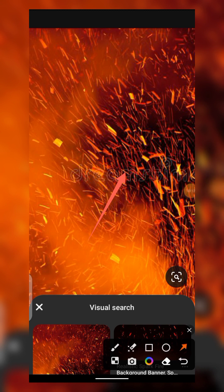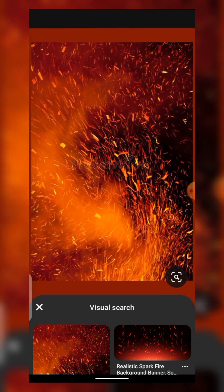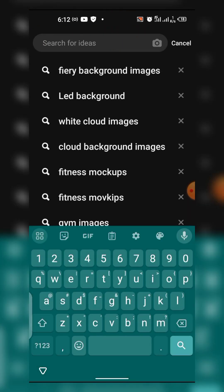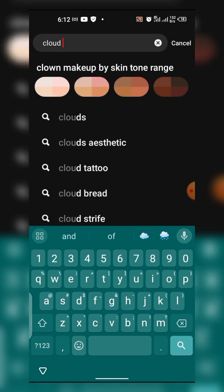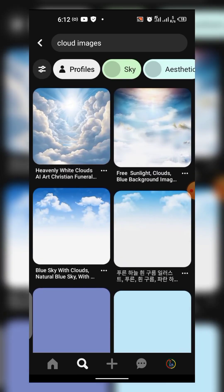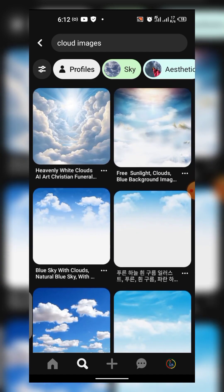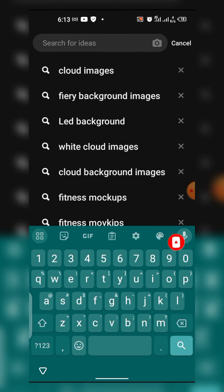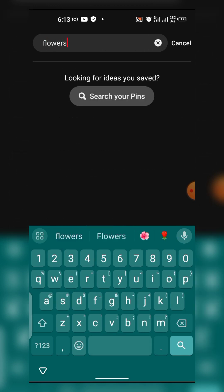When you see a watermark, always try to avoid it. Now, you can also check a lot of resources on Pinterest. For example, let's search for 'cloud images.' You can see — if you are working on a design that has to do with heaven or something like that, you can search for backgrounds here.